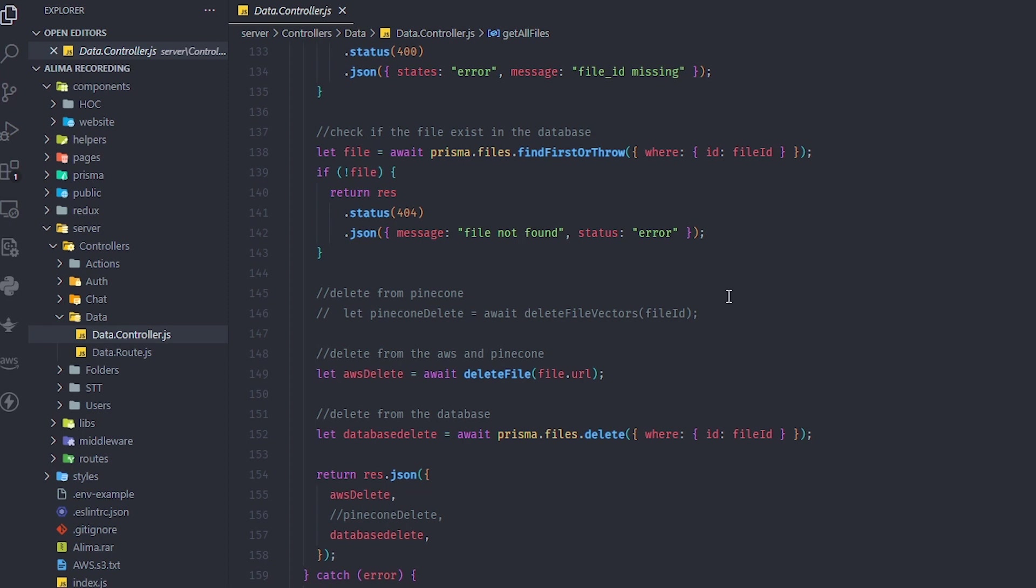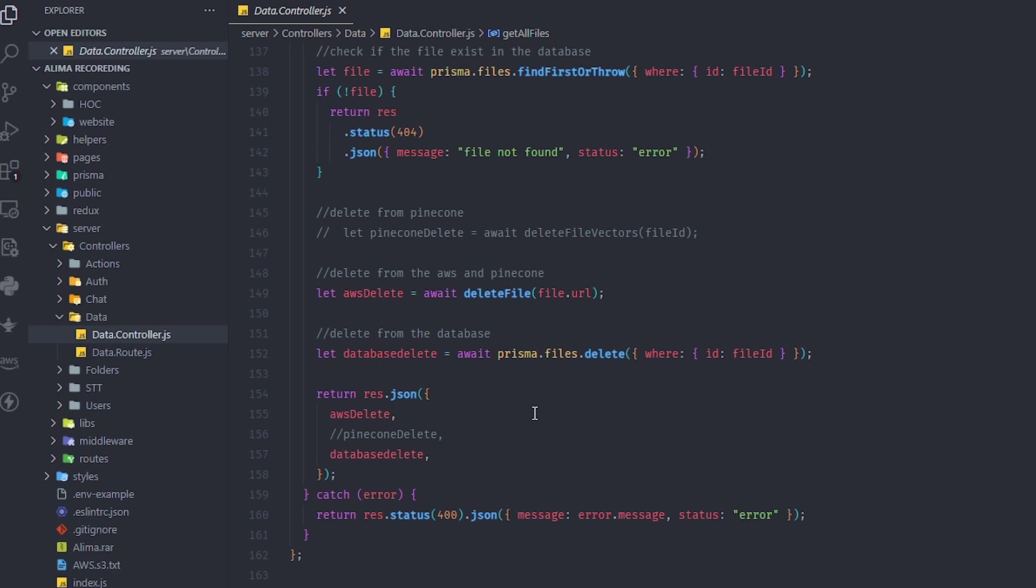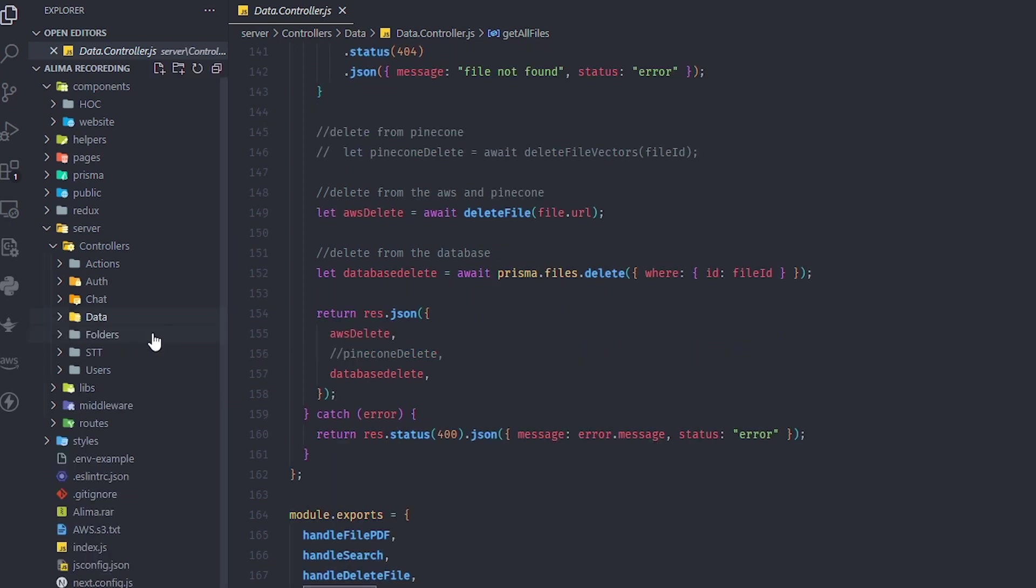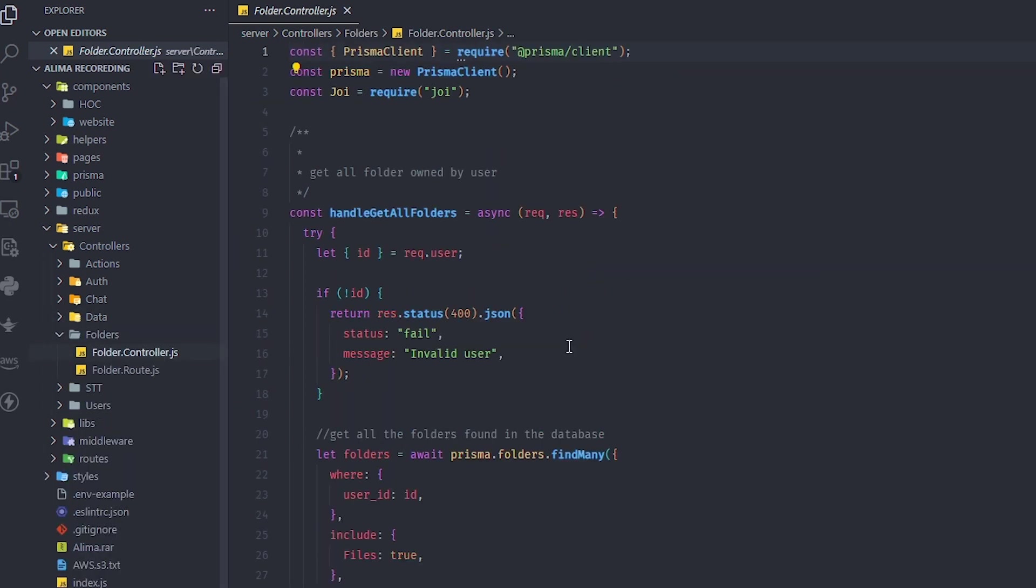I commented this part and left a note: this is deletion from Pinecone. It only works if you have a paid plan, not with the free plan. You have to remember that - I'll put a note here.